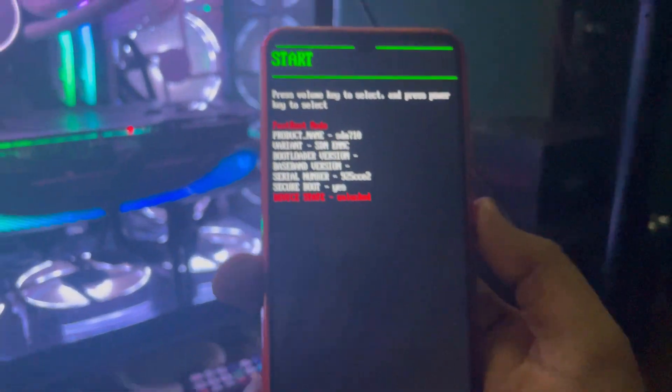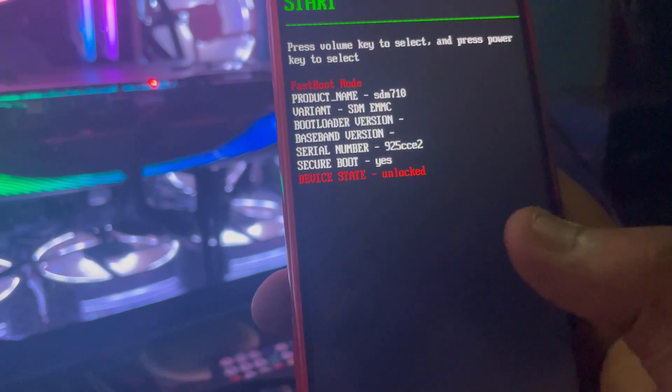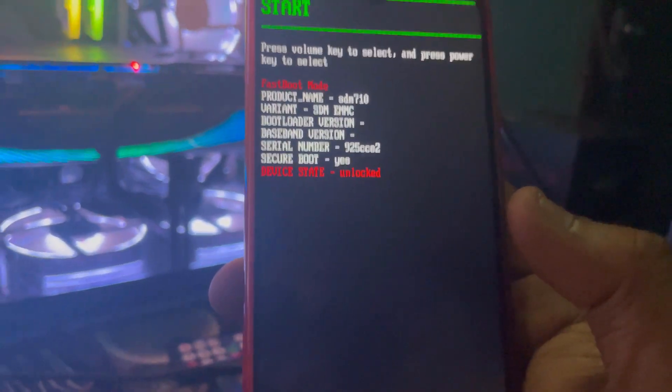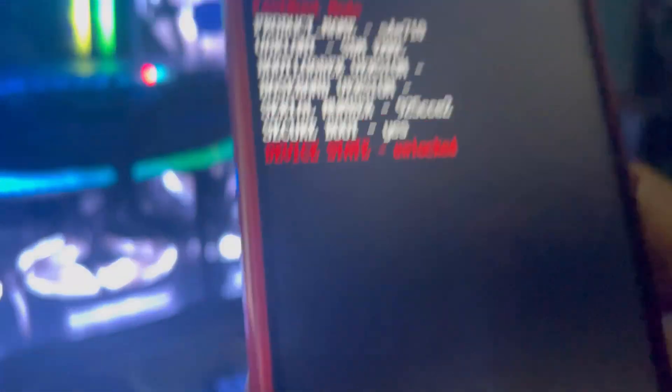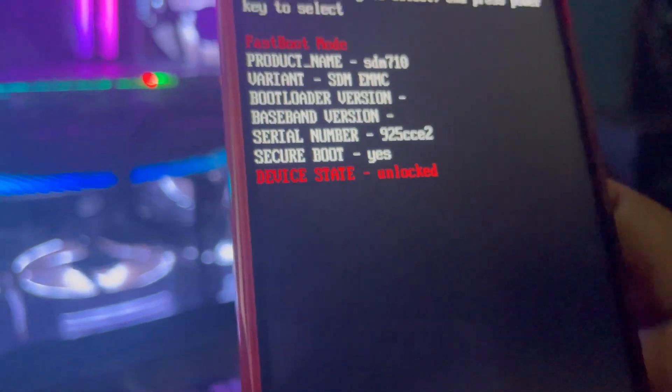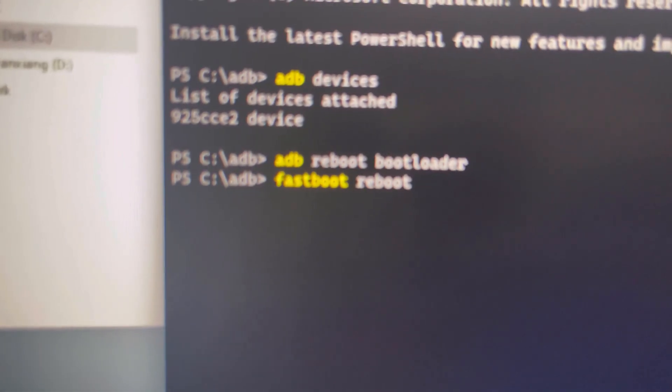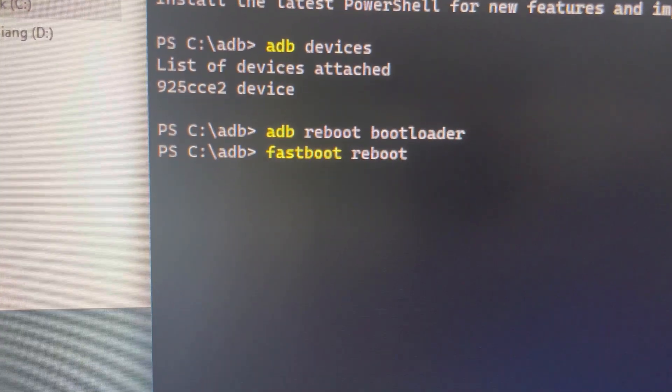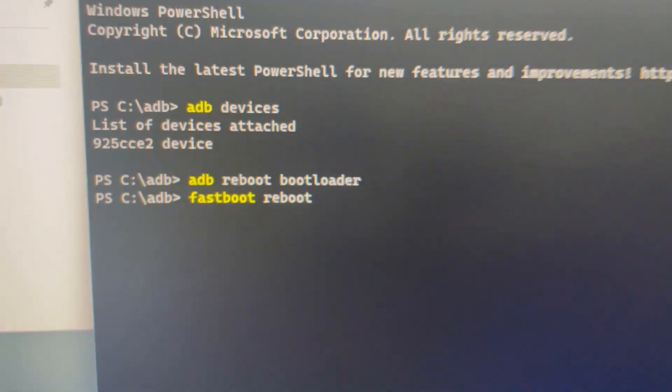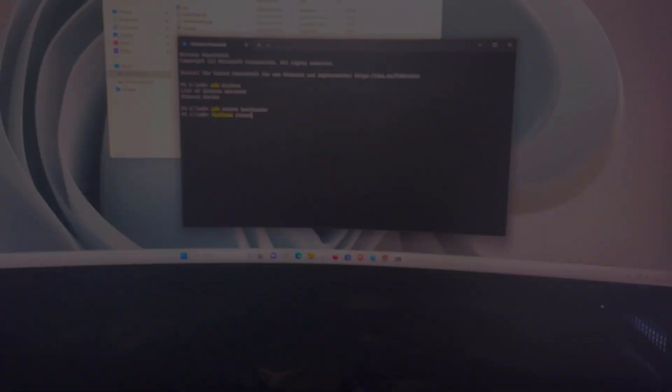And voila guys, boom. As you can see, the device state should now be unlocked. And then just press enter: fastboot space reboot, press enter, and it will boot normally to your normal OS.